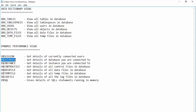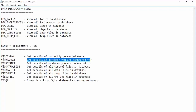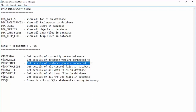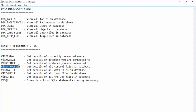Next is V$DATABASE, which gets the details of the database you are connected to. V$INSTANCE gives you details related to the instance. V$CONTROLFILE gives the details of the control files inside the database. We also have V$DATAFILE and V$TEMPFILE.